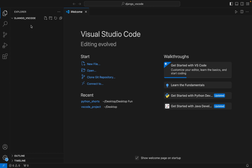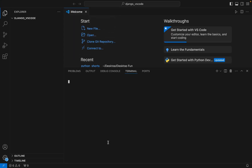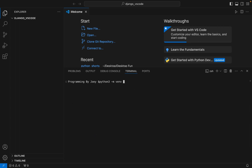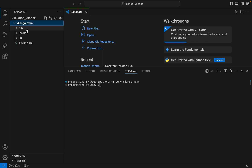All right, I have my folder open. Now I am going to open a new terminal window. We are going to create a virtual environment using the command 'python3 -m venv' and I am going to name my virtual environment 'django_venv'. I hit Enter, and if this command doesn't throw any error that means the virtual environment is successfully installed. No error, and we can check it — the creation of these three folders and the .config file signifies successful creation of the virtual environment.